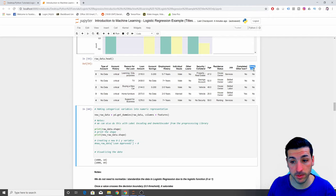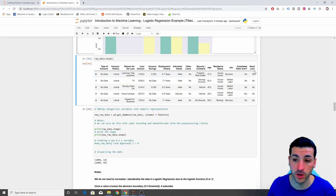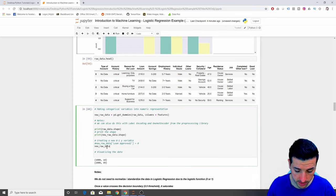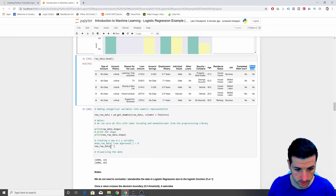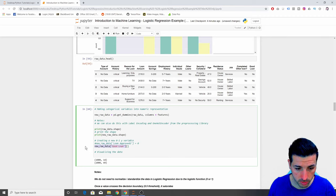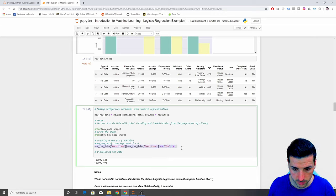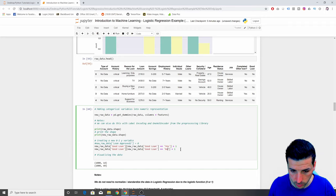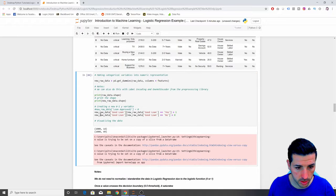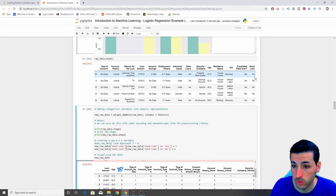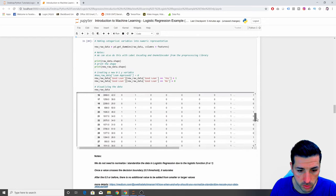The next thing I want to do is change our Y variable — 'good loan' — into zeros and ones. If it's not a good loan it will be zero; if it's yes it will be one. I select the 'good loan' column and where it equals 'yes' I assign one, where it's 'no' I assign zero. After running it and visualizing the data, we can see that the first rows have zero — those were not good loans. Scrolling down we have ones where the loans are good.